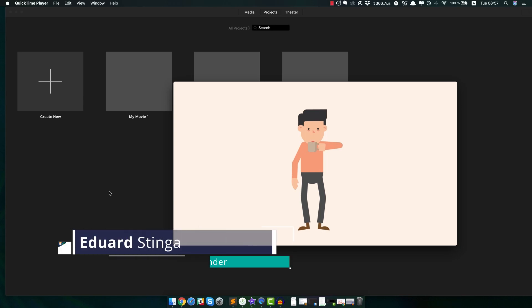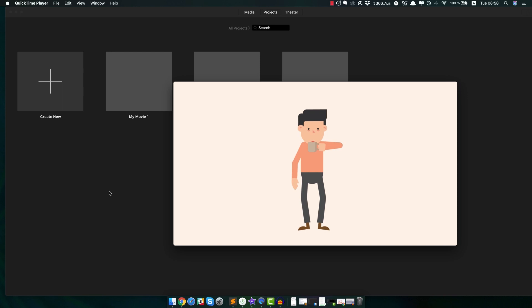Hey, this is Eduard Stinga from Videoplasty and welcome to this tutorial video where I'm going to show you how you can create a professionally looking animated video or explainer video, however you want to call it, using a software, a free software for Macs that is called iMovie.